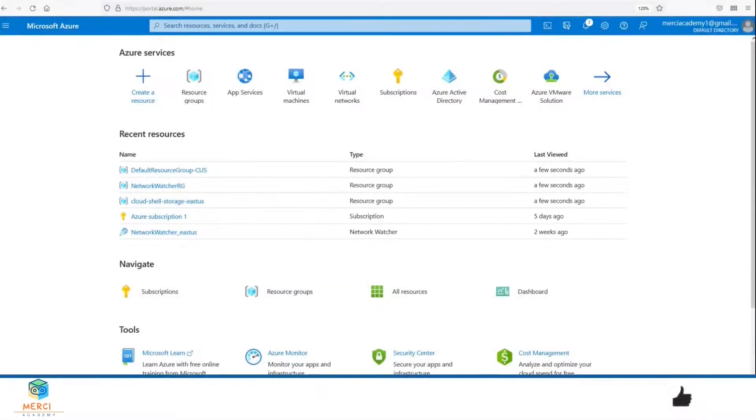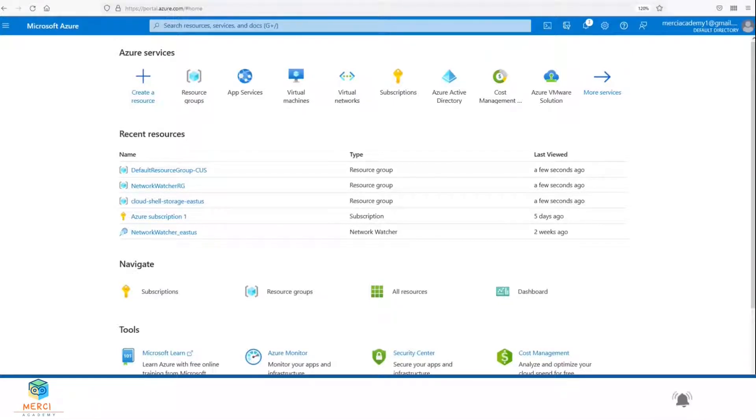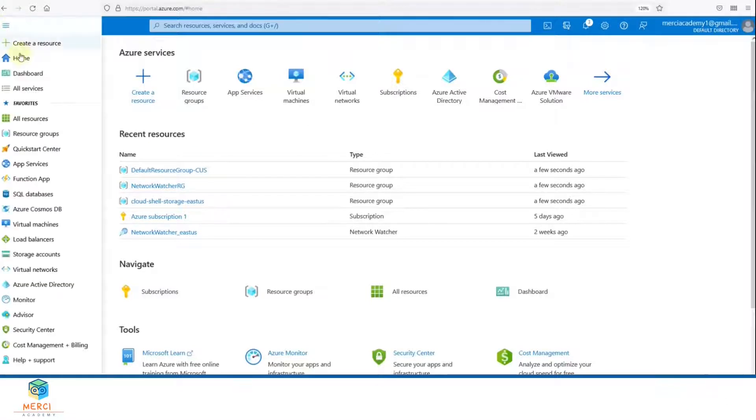Hello guys, in this video we will create a web app that runs a Docker container. The Docker container will have a welcome page. Once you sign into the Azure portal, click on All Services and then click on App Services.